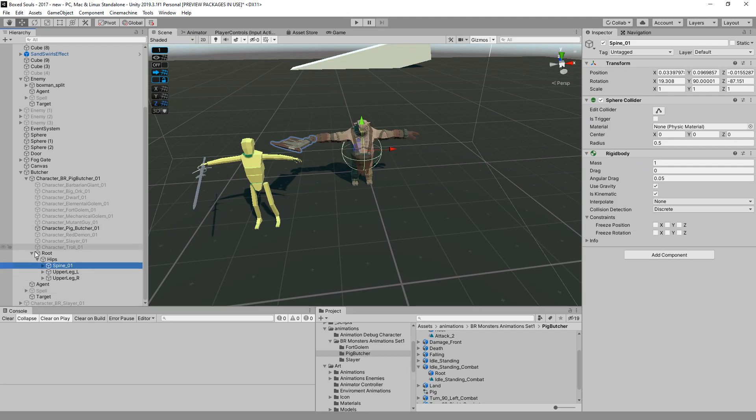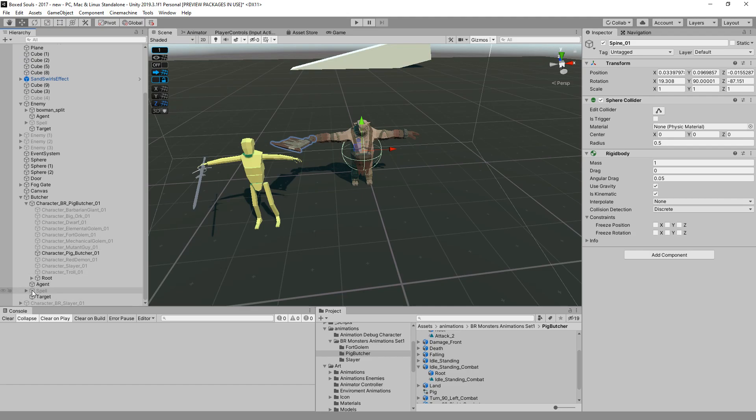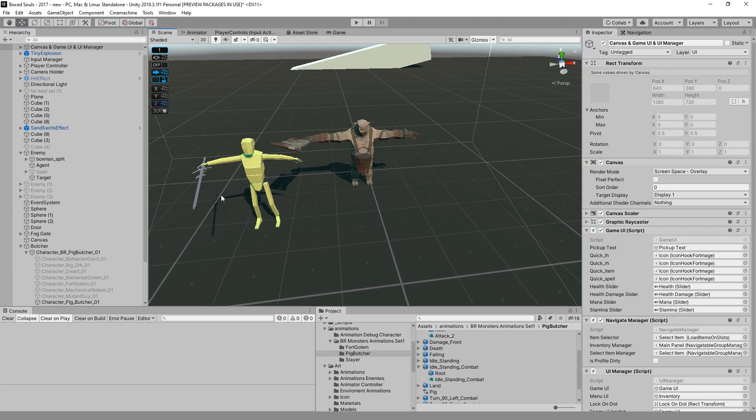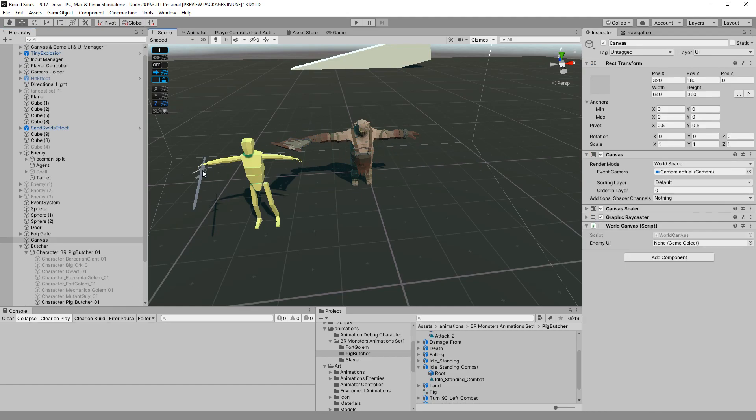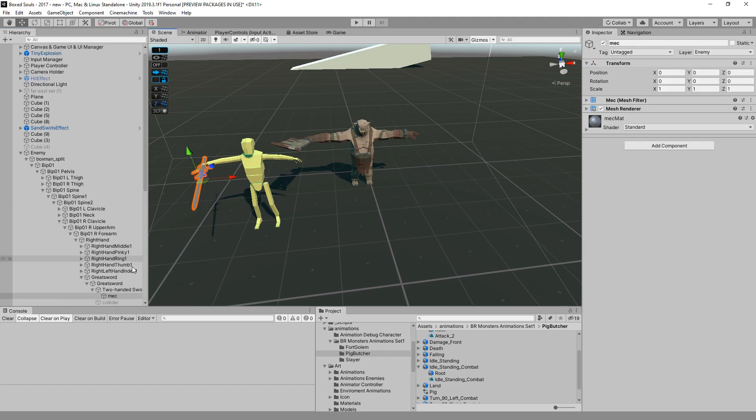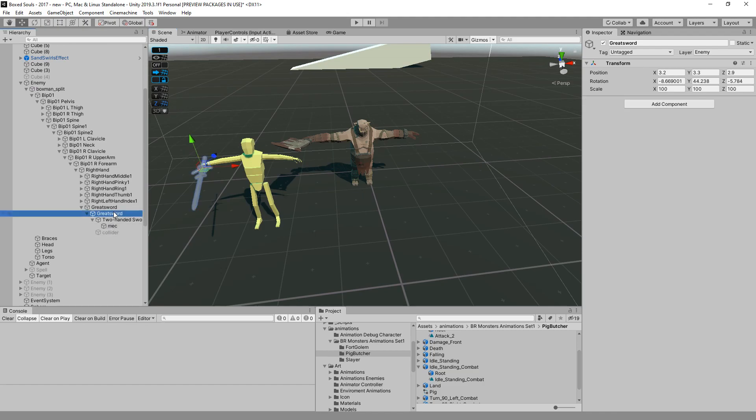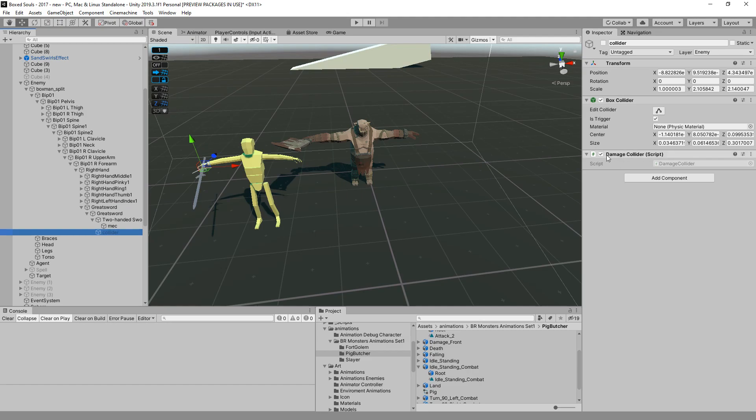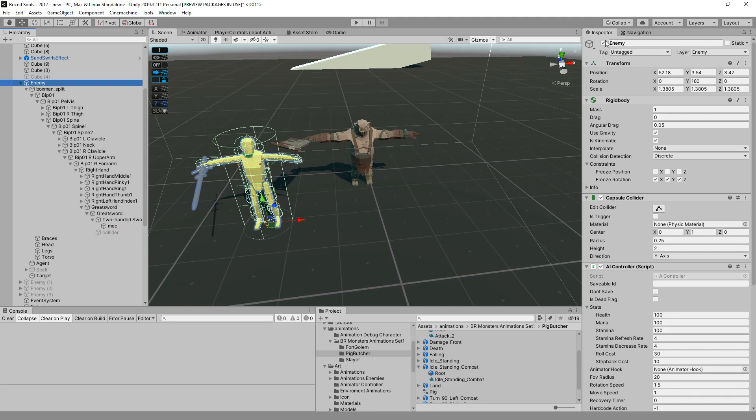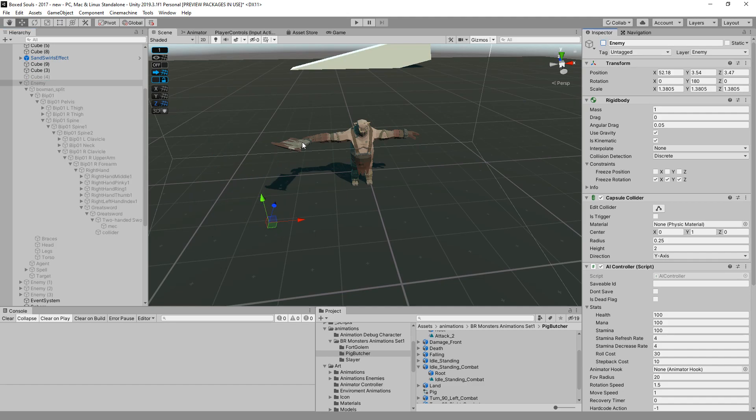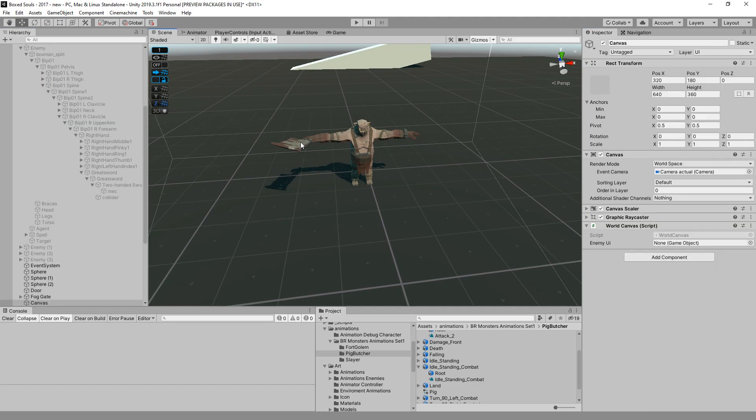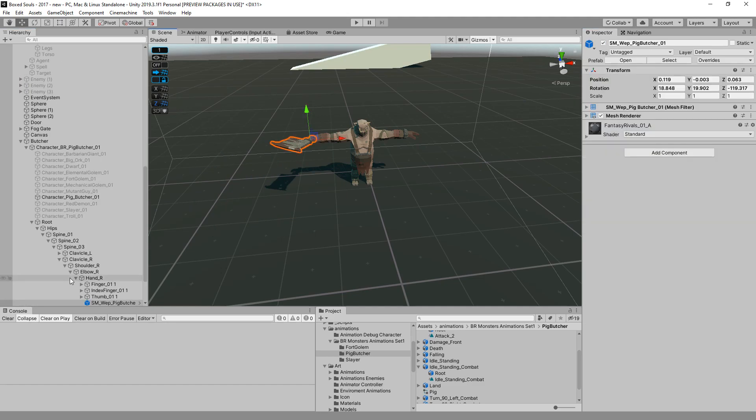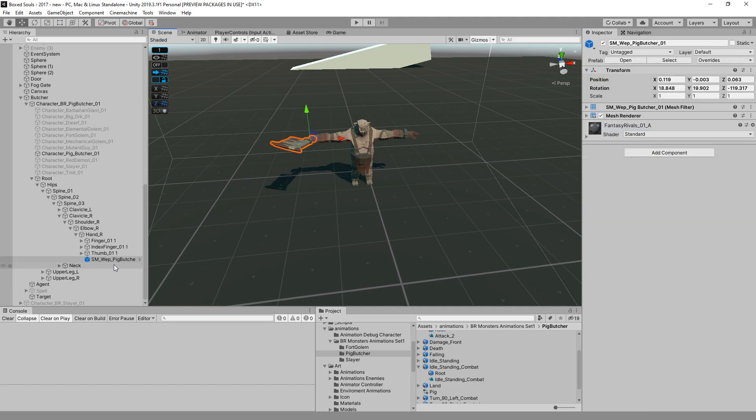When I'm attacking I can actually hit all that, and we need to set up his weapon as well, which if you remember from our greatsword, we have a weapon hook that points to a collider and a damage collider. So let's close this and add the weapon hook to this guy.